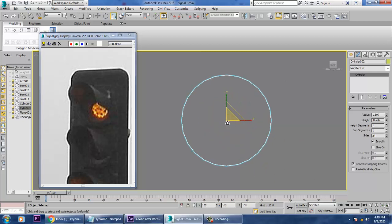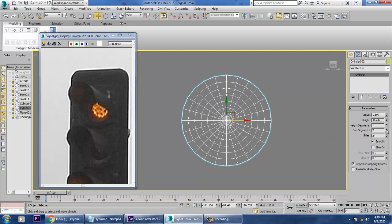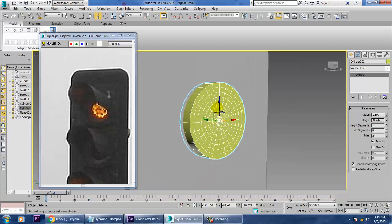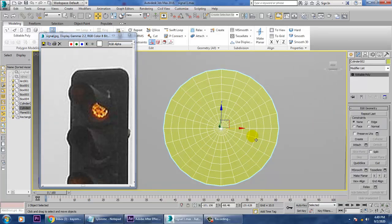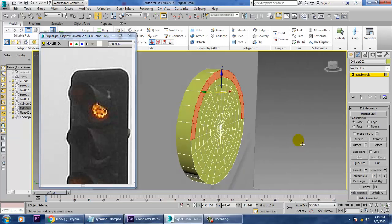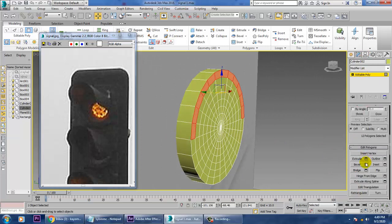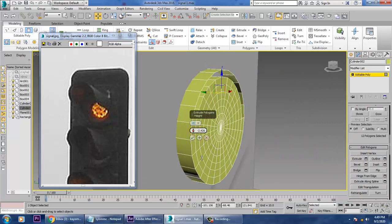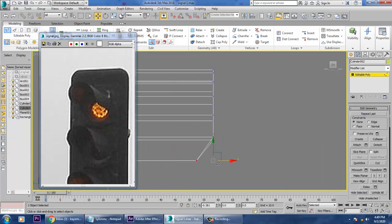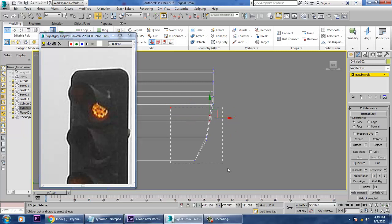Now we'll just scale it and increase the cap segments. After that, convert to editable poly, press 4, select all the polygons, and extrude them out. Once extruded, go to the side view and adjust everything accordingly.